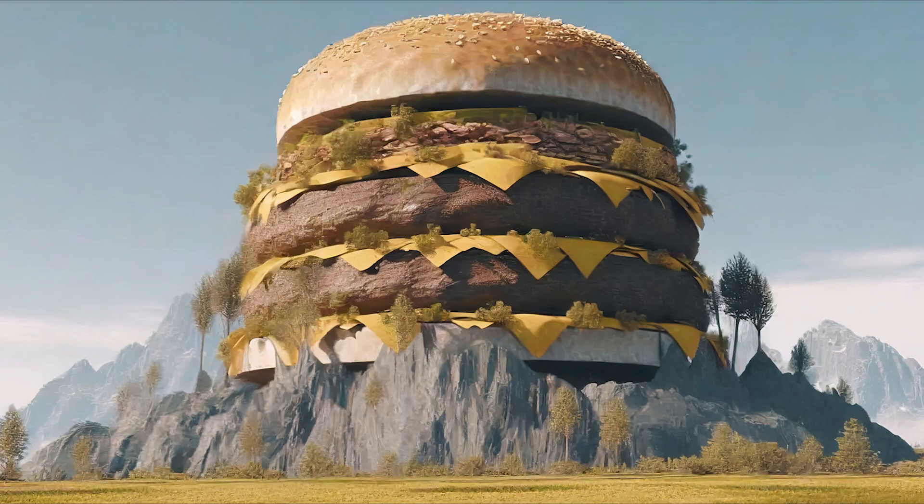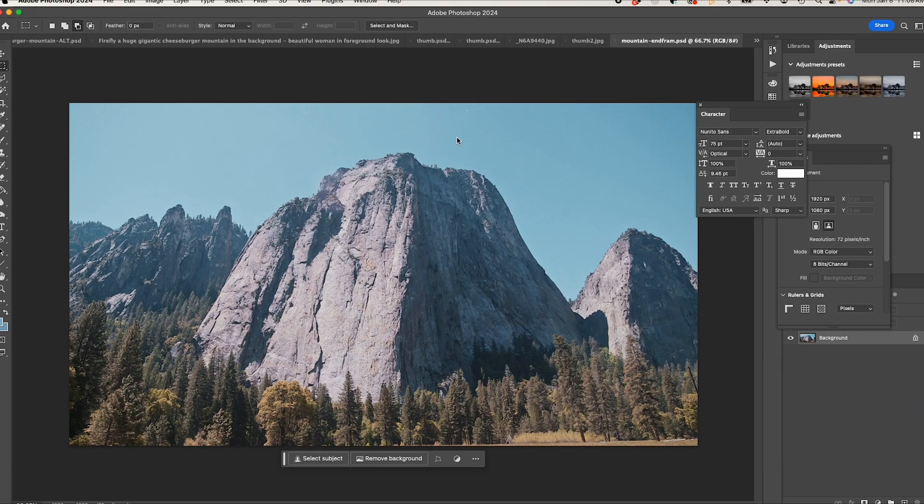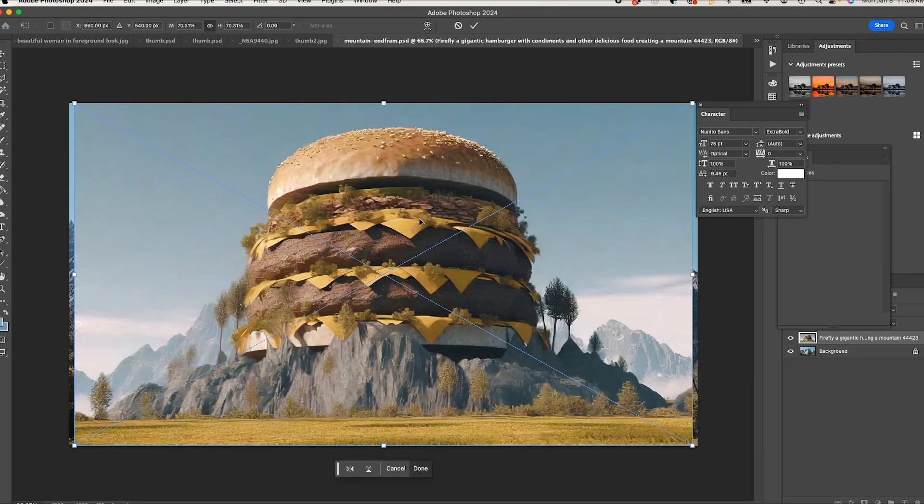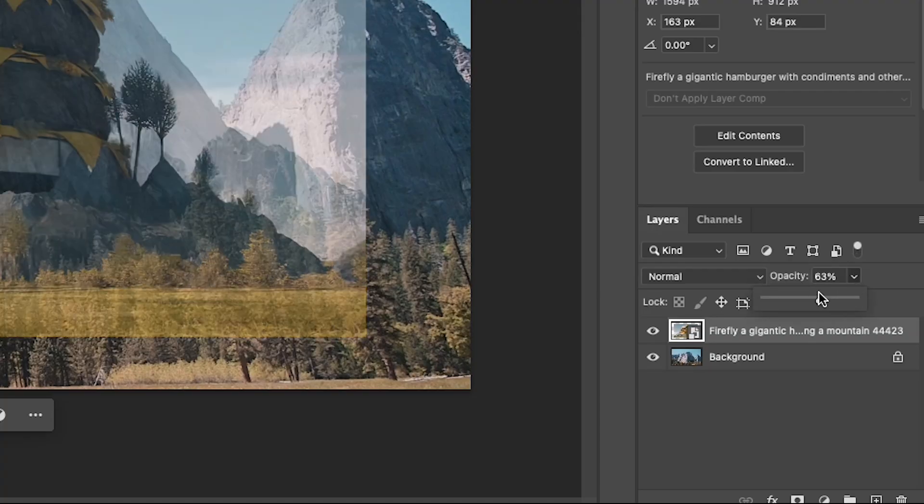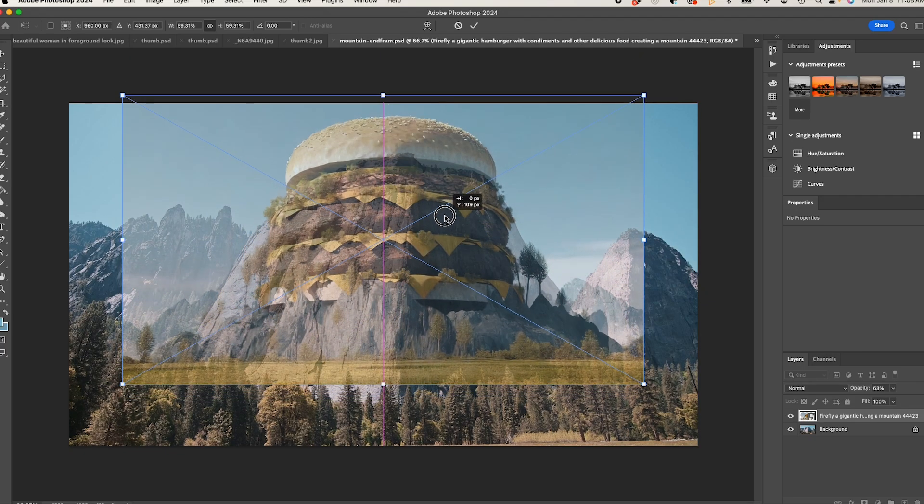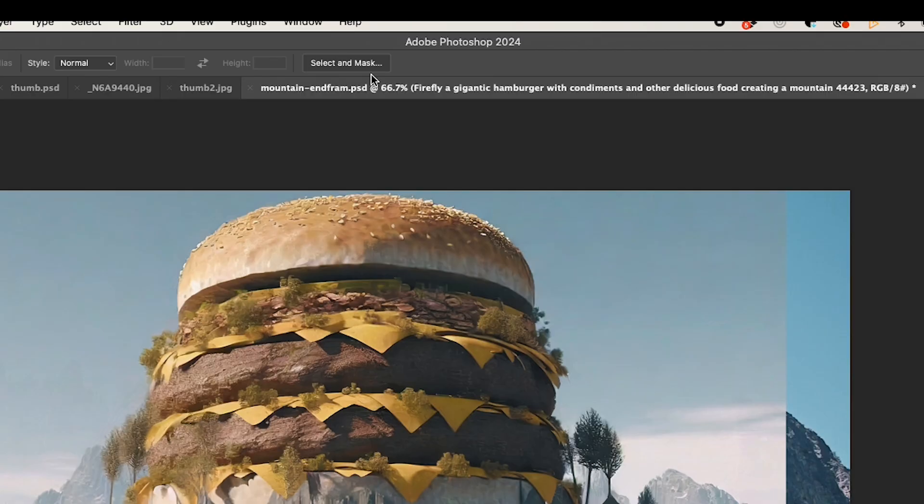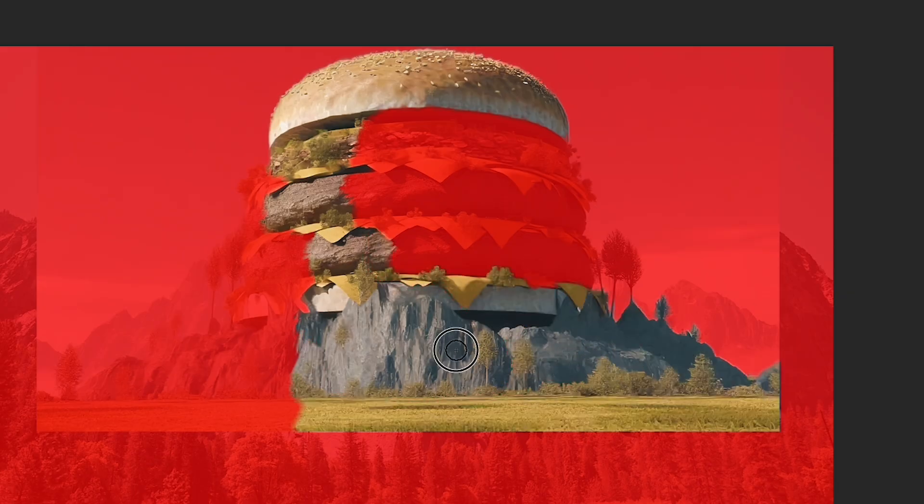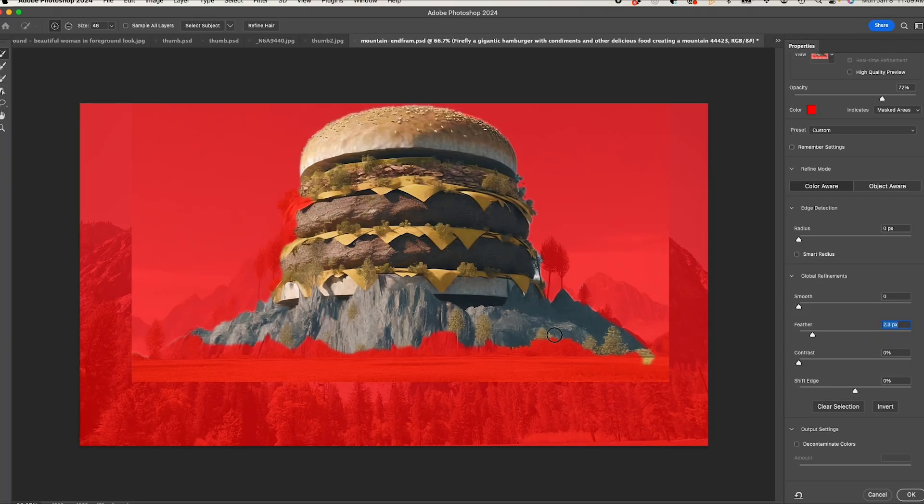Some nice options. We'll select this one. Now jumping to Photoshop where we have our screenshot, we'll import our generated image. Now resize it, lower the opacity, and line it up with the mountain. Once that's set we'll raise the opacity back up and now by using select and mask we'll isolate just the burger and parts of the mountain.